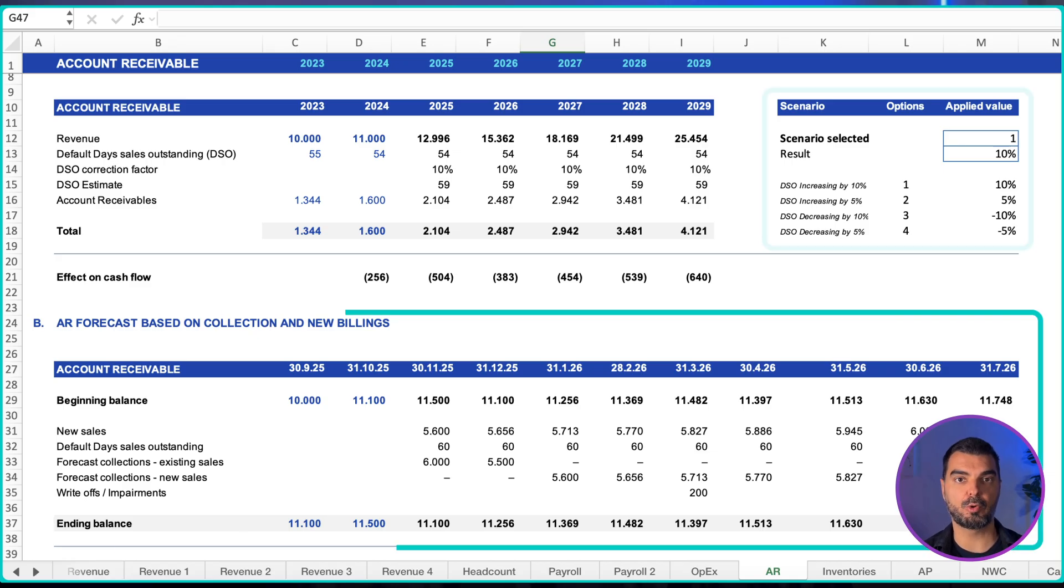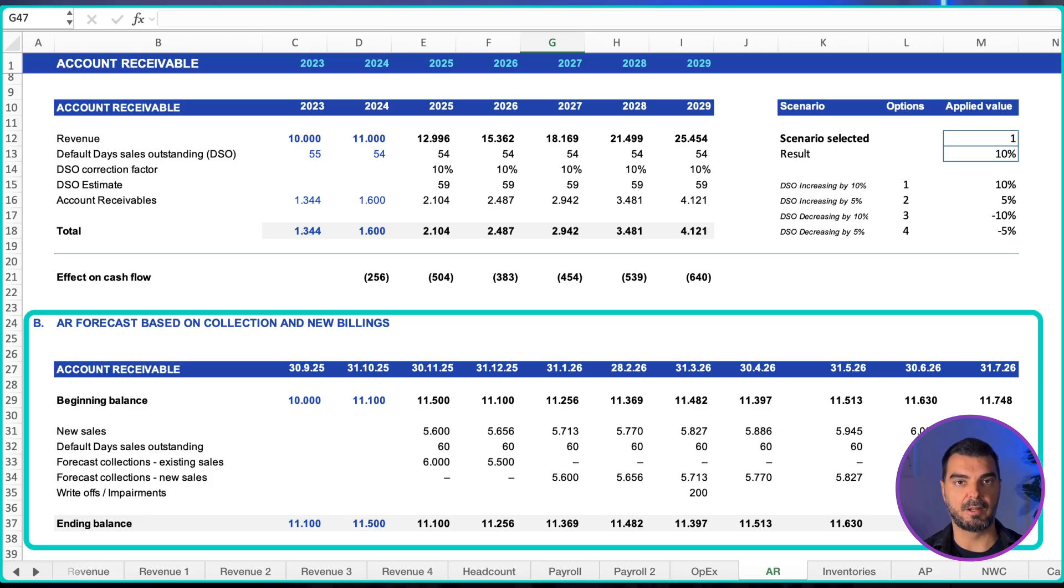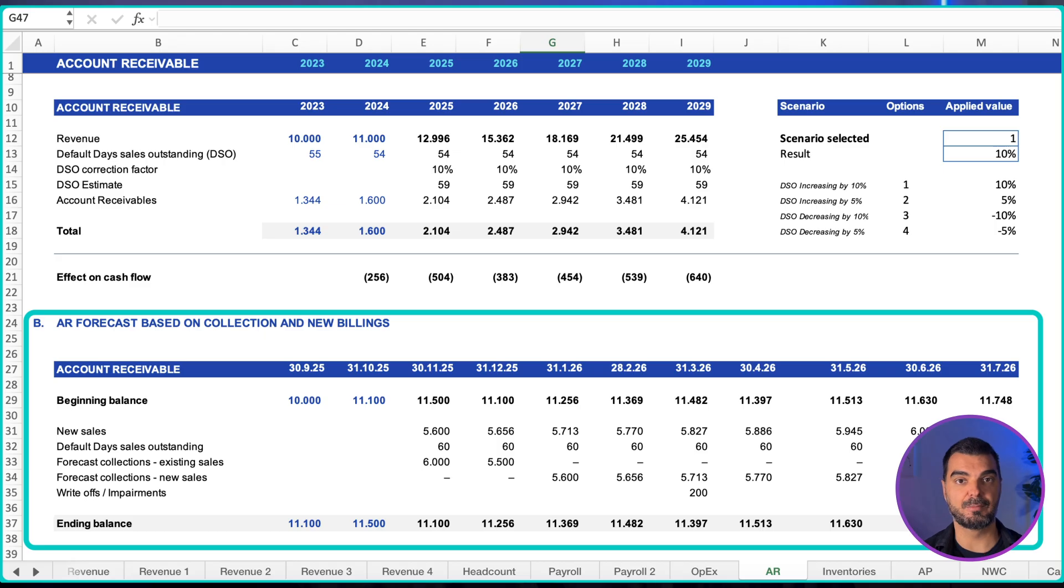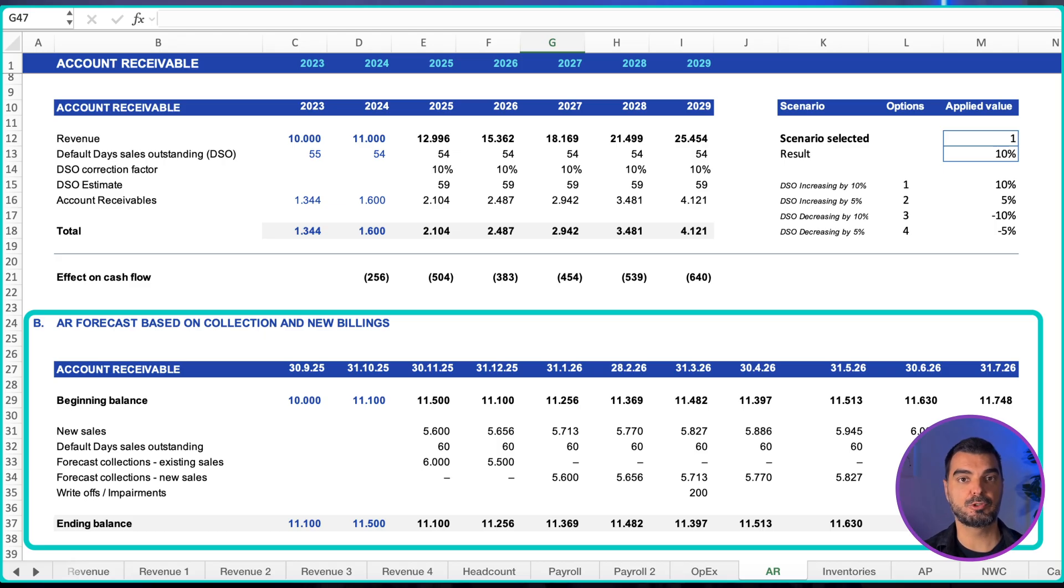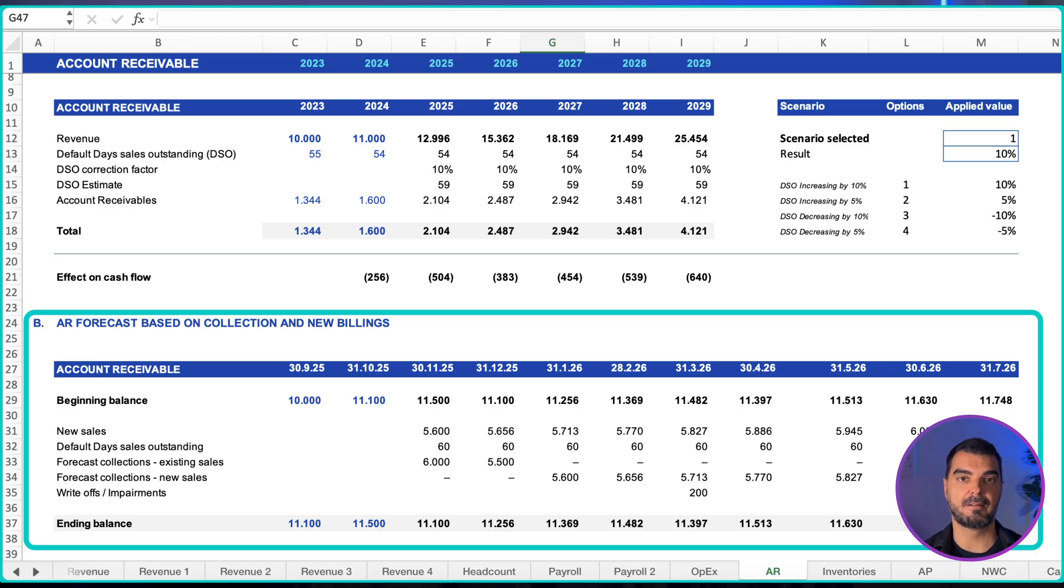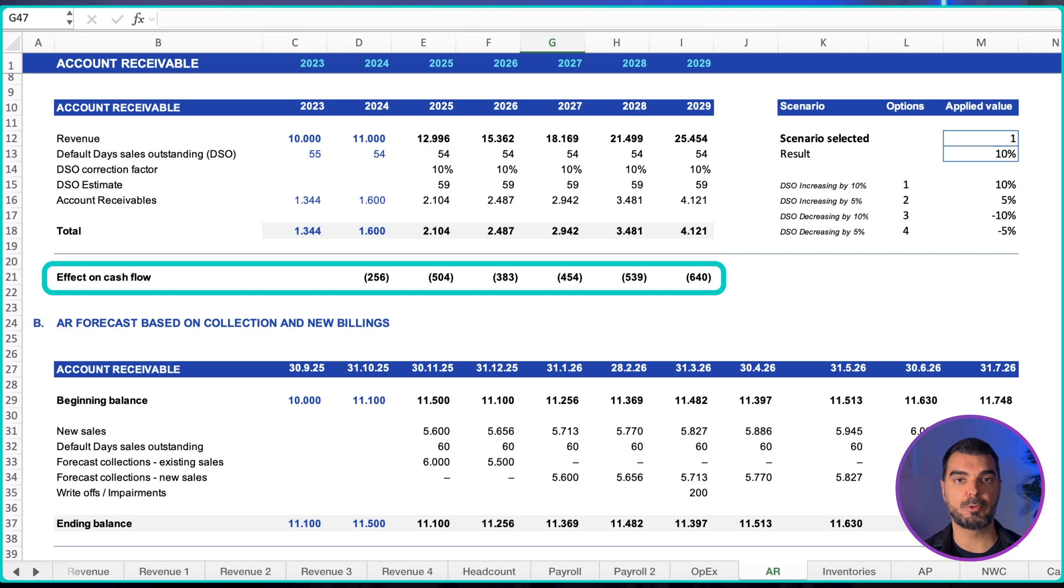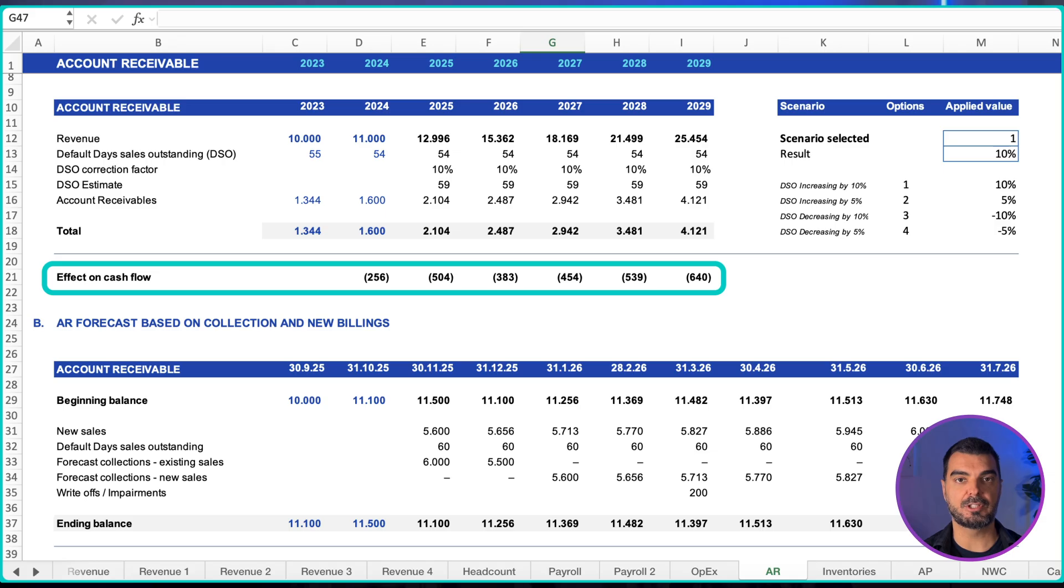Monthly roll forward approach: opening receivables plus new sales minus cash collected from current buckets minus cash collected from new sales minus write-offs equals ending receivables. This is perfect for the monthly cash meeting and for stress testing collection plans. Always show a line labeled cash effect from receivables movement under the table.